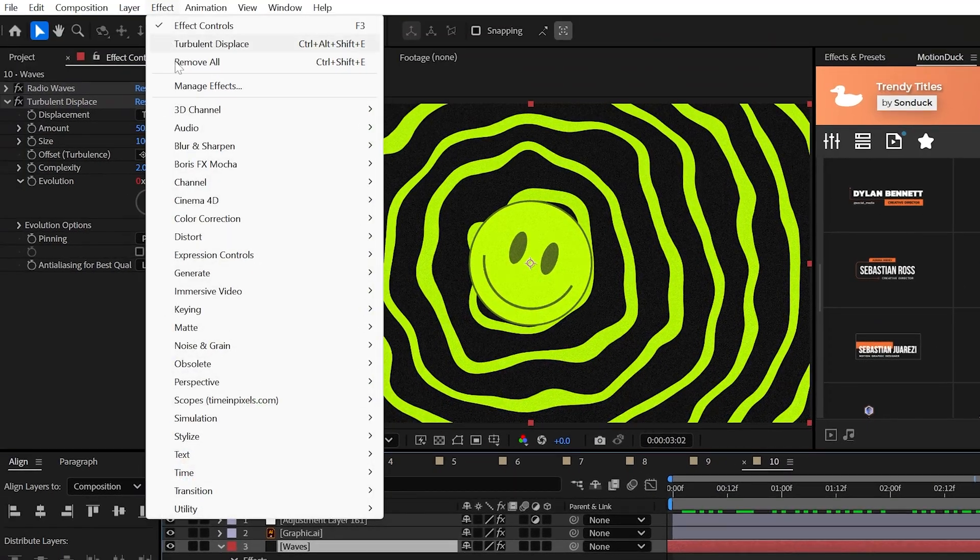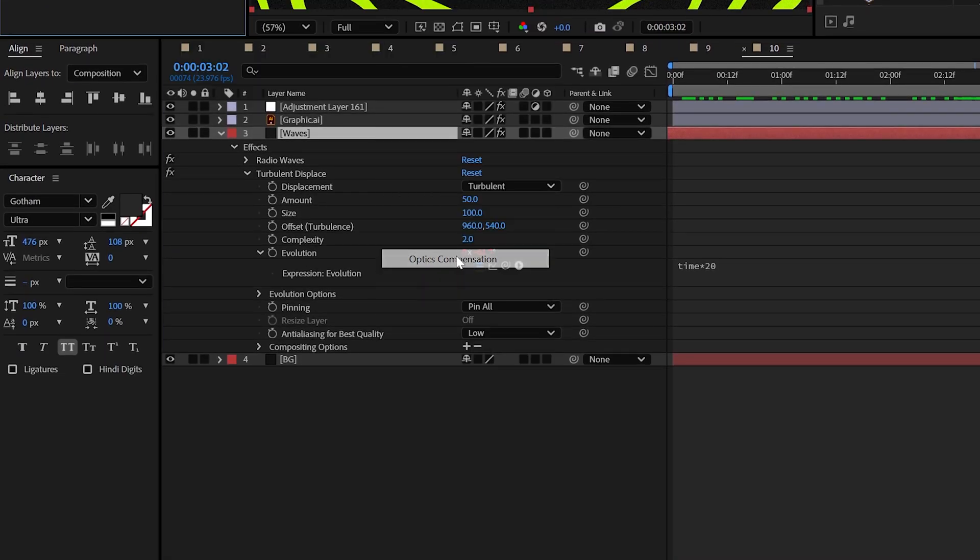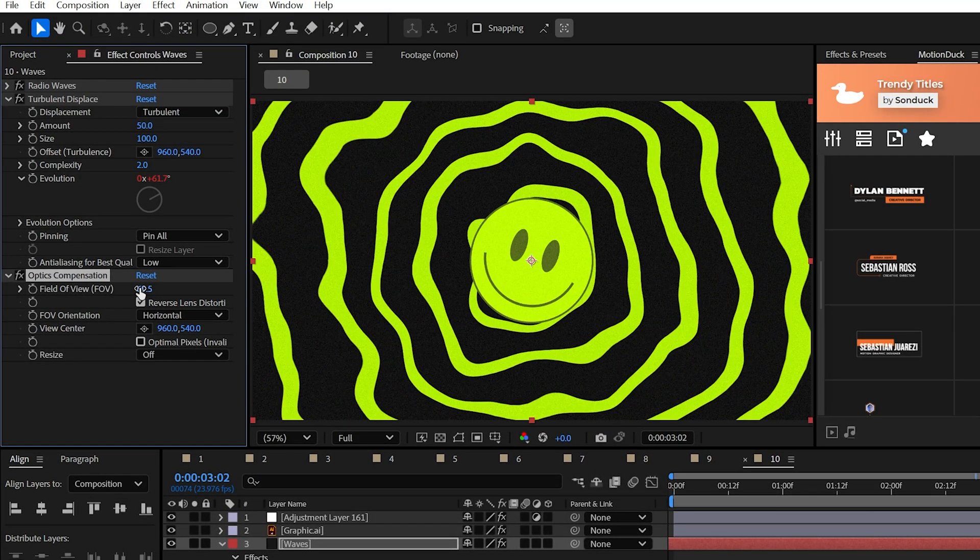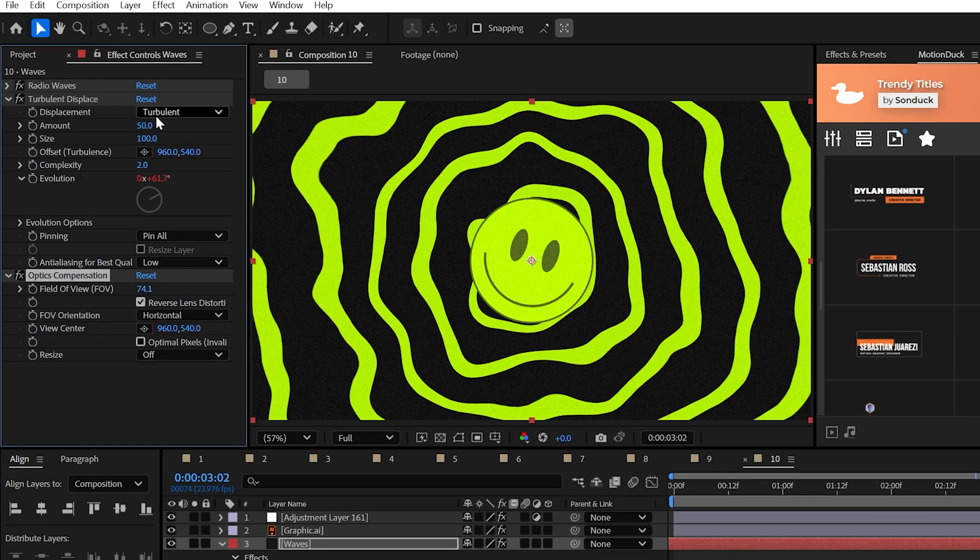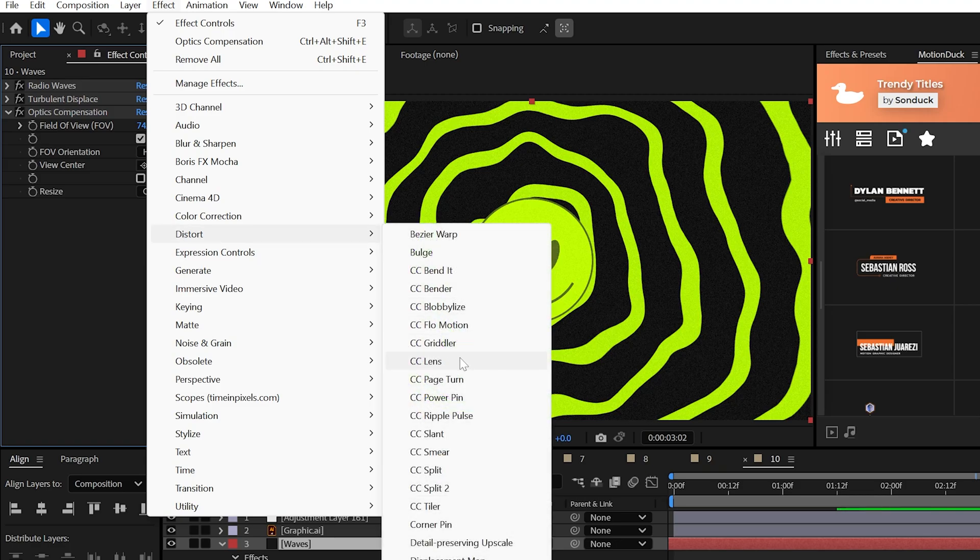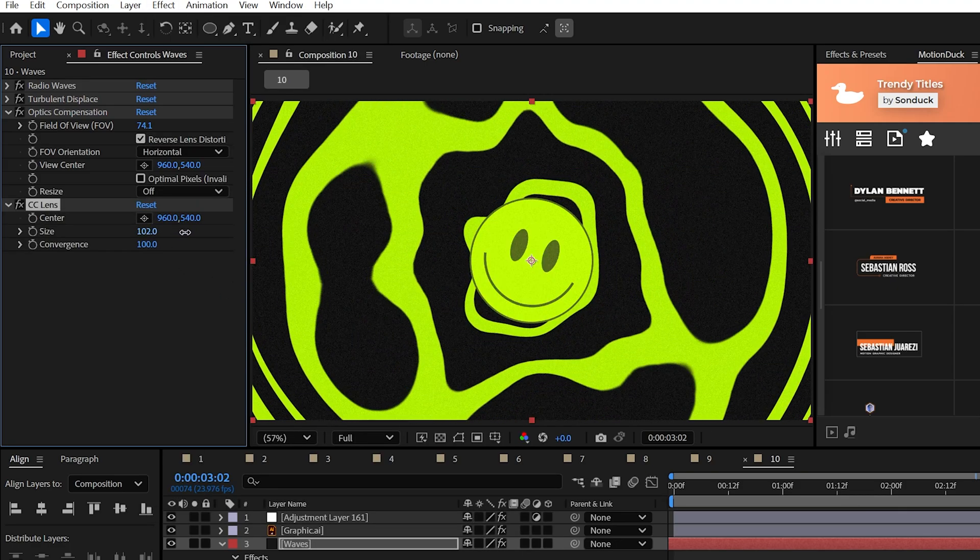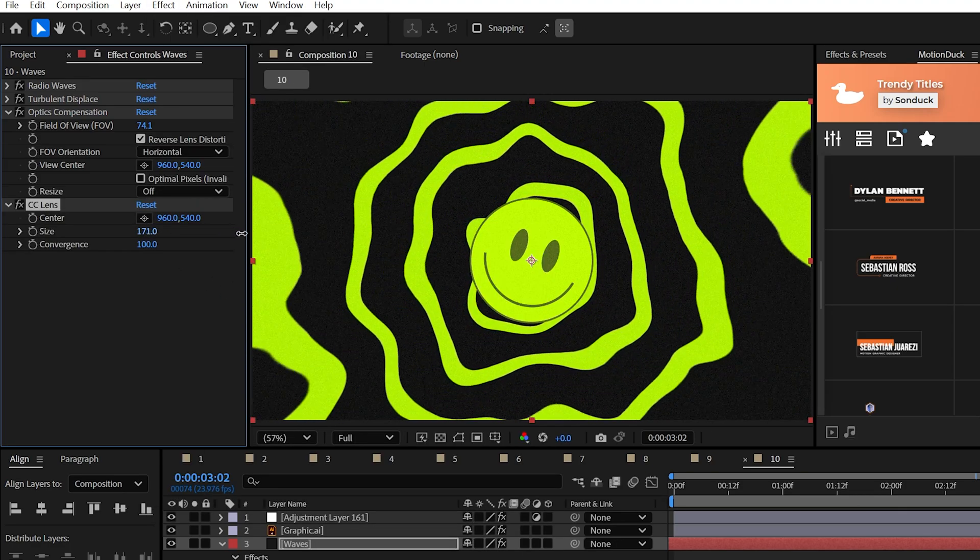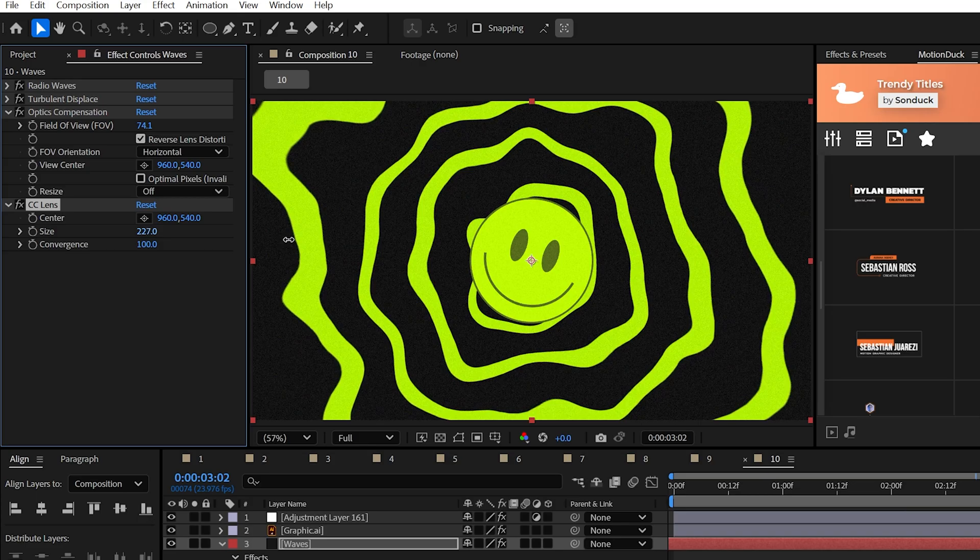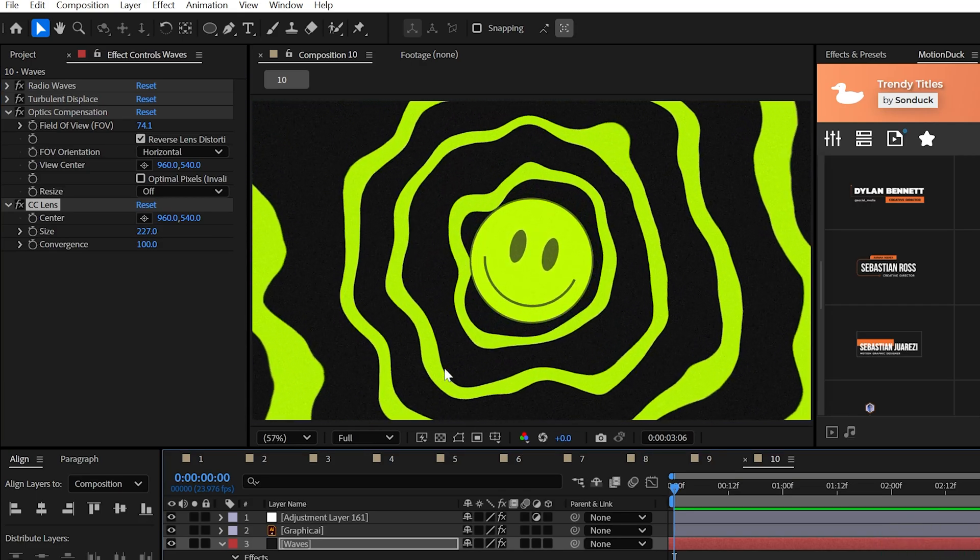We can also use the optics compensation effect from distort. Increase the field of view and be sure to check reverse lens distortion. And the last distortion effect in the stack is CC lens. Just mess with the size until the distortion around the edges start to stretch.